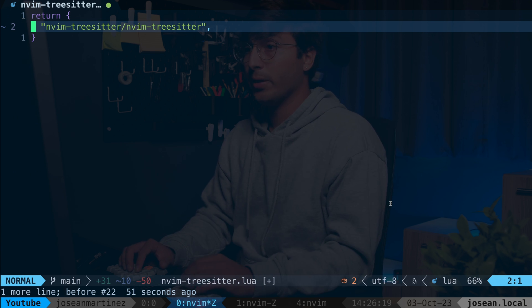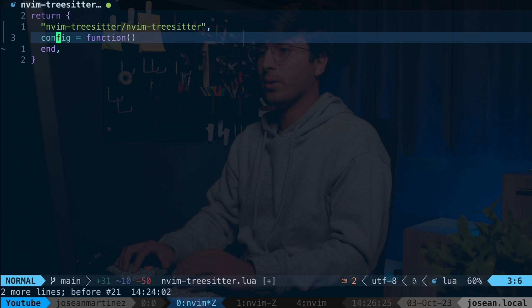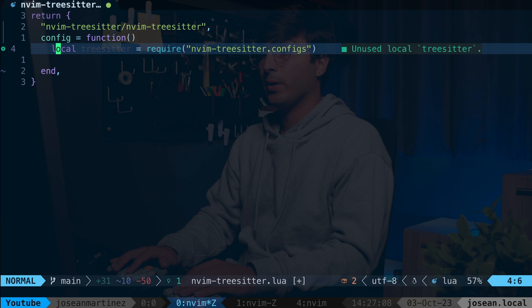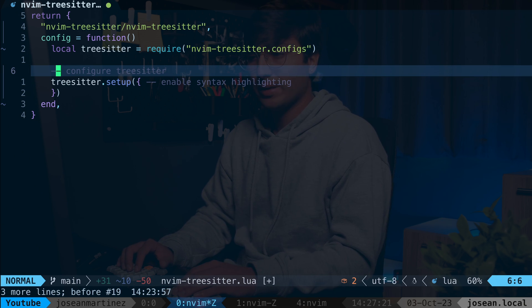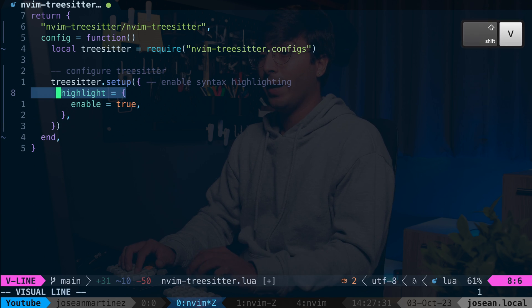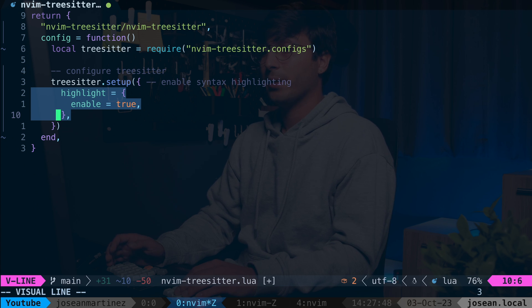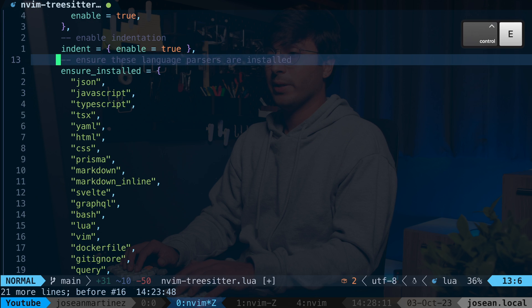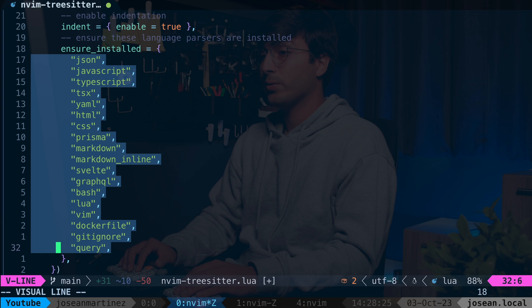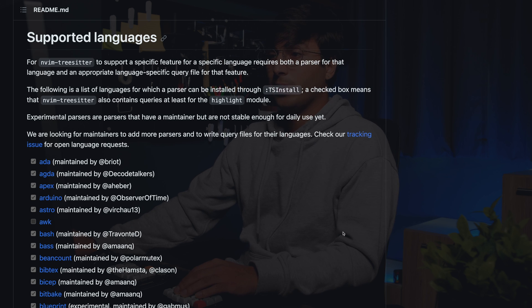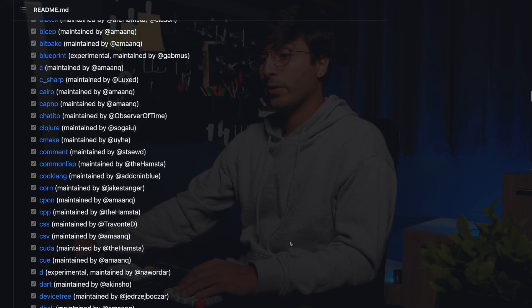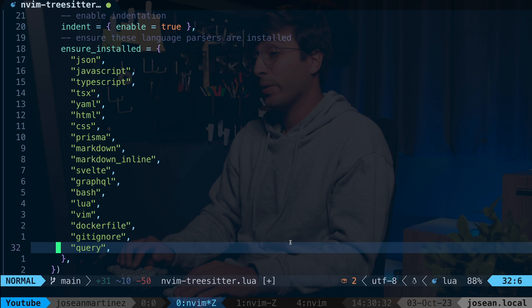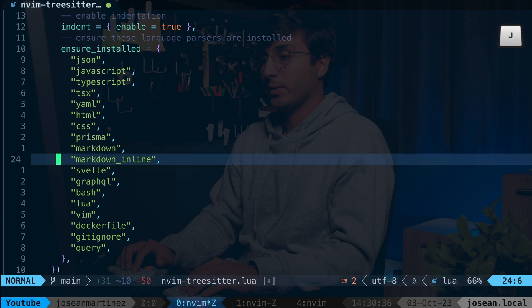After adding the short plugin URL pointing to a GitHub repository, we'll add a config function that runs whenever this plugin loads. In this function, we require nvim-treesitter.configs and call its setup function, specifying several important options: enabling the highlight module for better syntax highlighting, enabling indentation for better indentation through the equals operator, and specifying an ensure_installed list with parsers for all the languages we want to use TreeSitter with. In my config, I work most with JavaScript, TypeScript, and Svelte files, so I've included those.